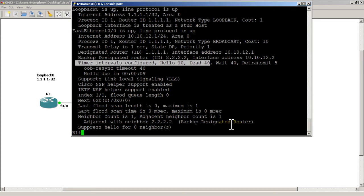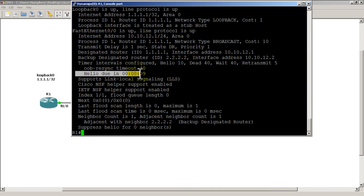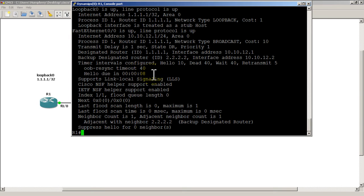We have a hello due in 9 seconds; if I run it again it's due in 1 second and then it should reset. Basically every 10 seconds it's going to send a hello. If it doesn't get a hello in 40 seconds, the router knows something is wrong.